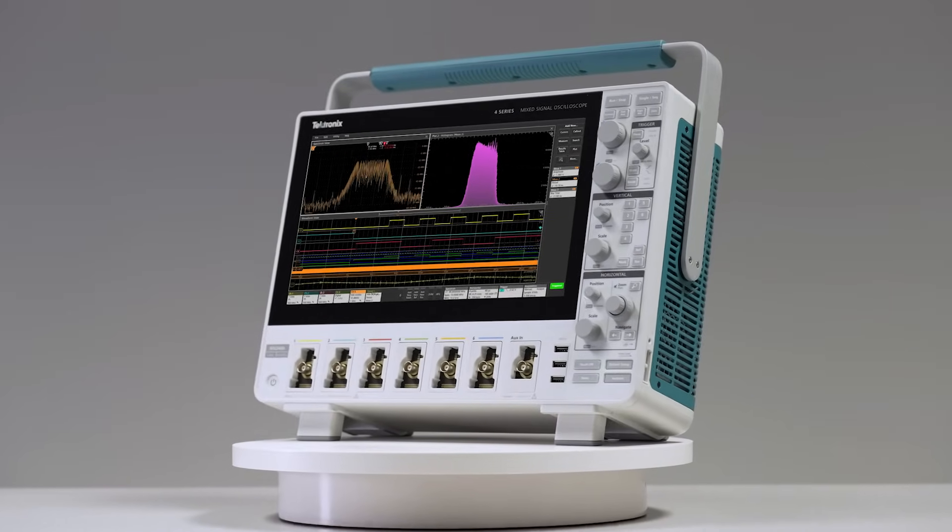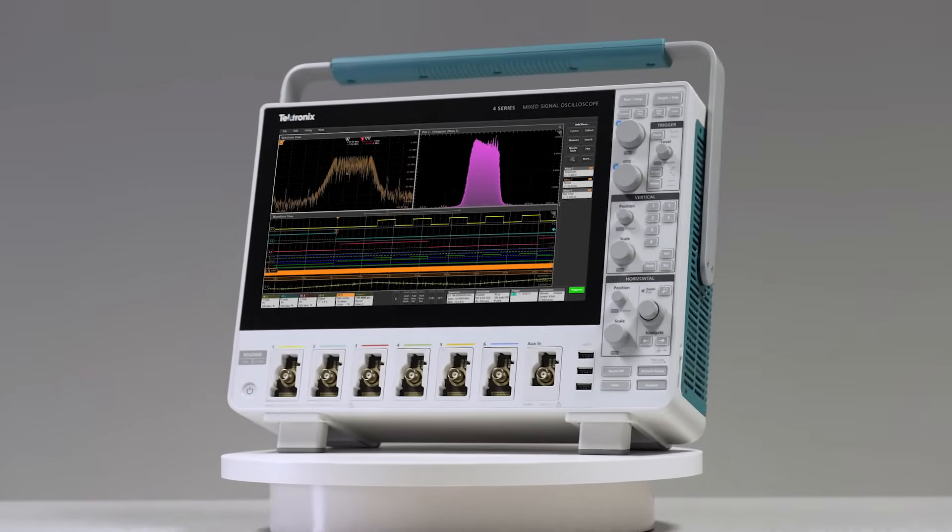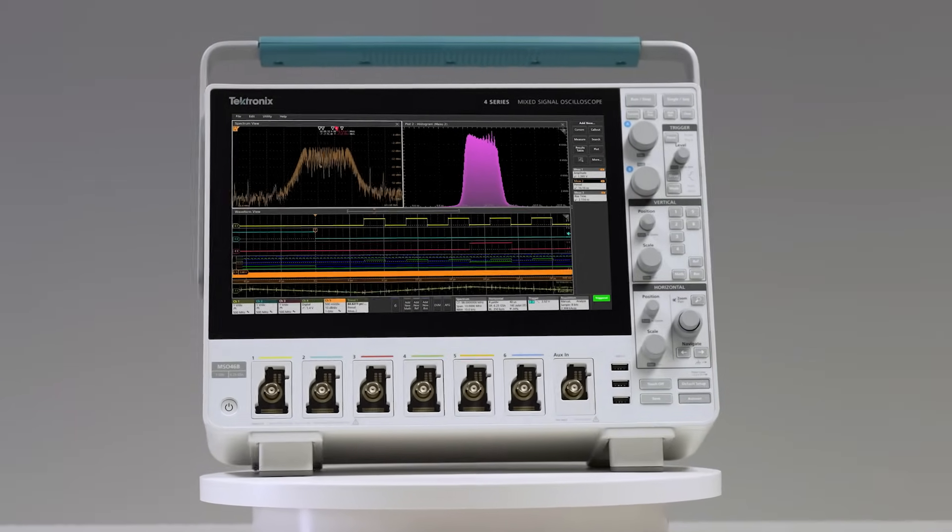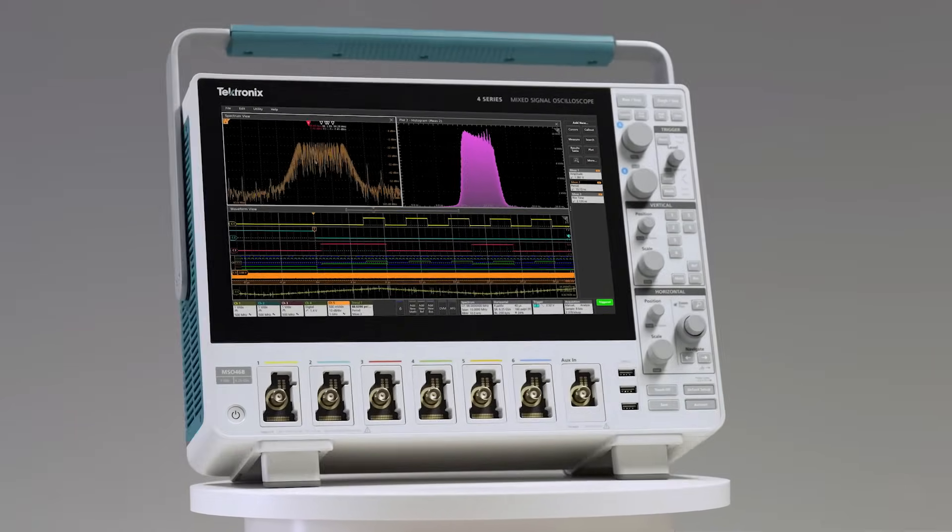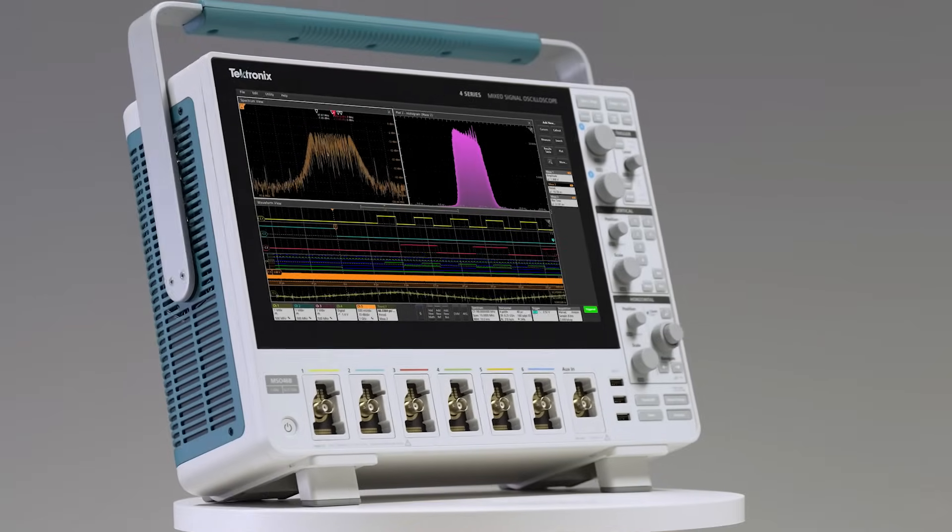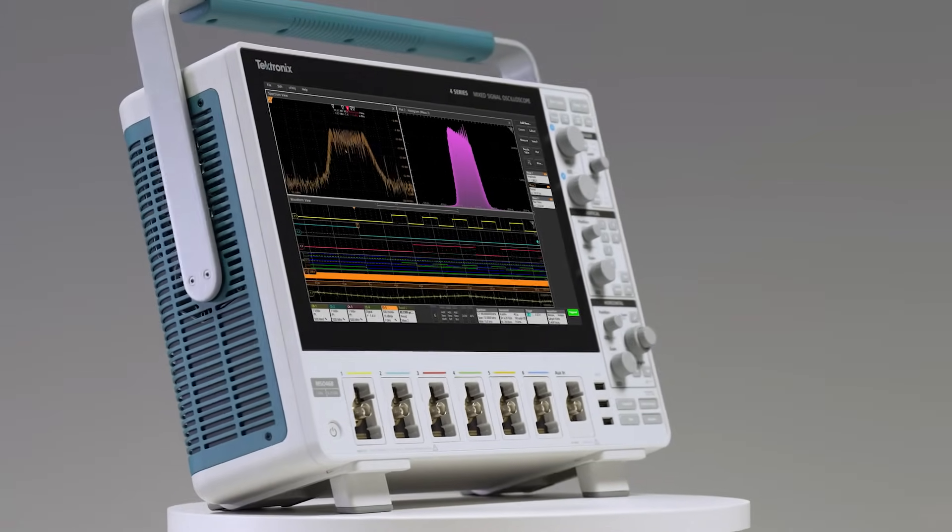With its outstanding measurement performance, analysis tools, and intuitive user interface, the 4 Series B MSO is a versatile addition to any bench.